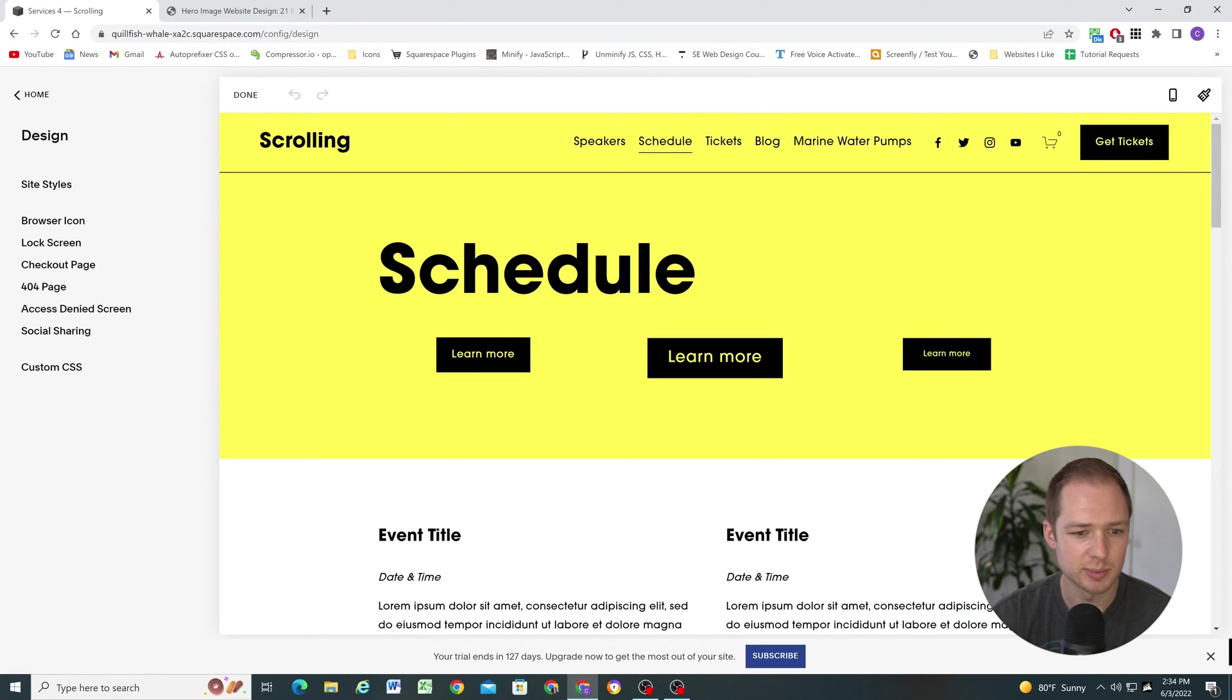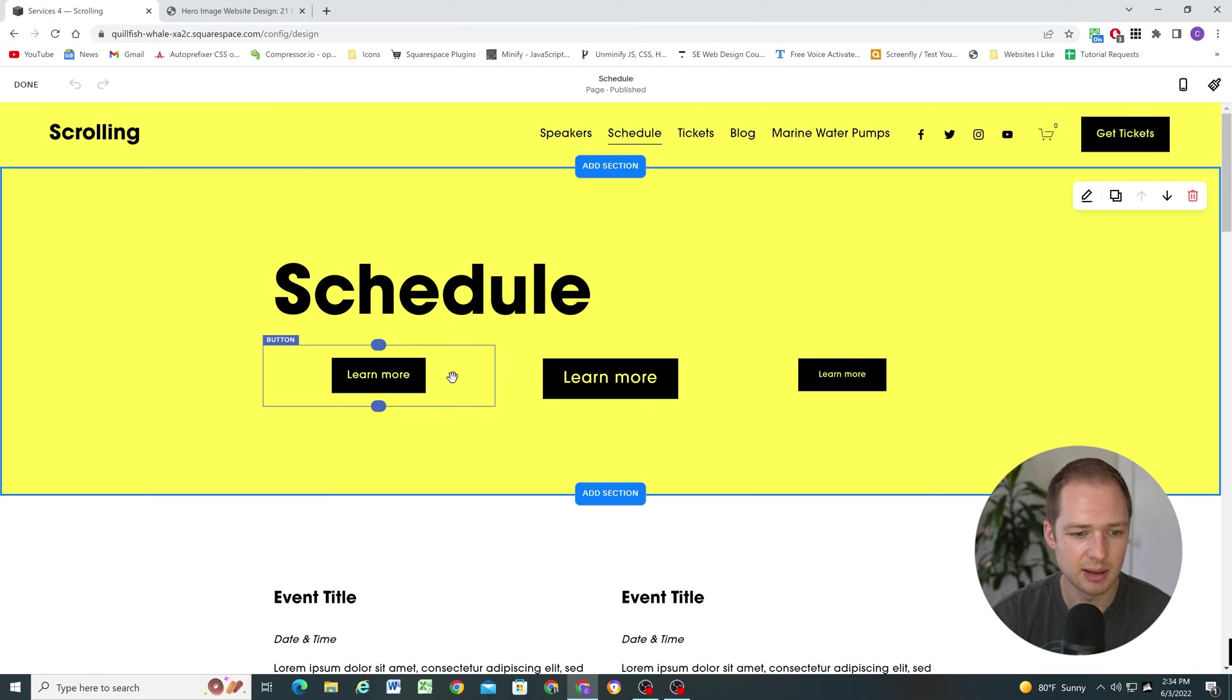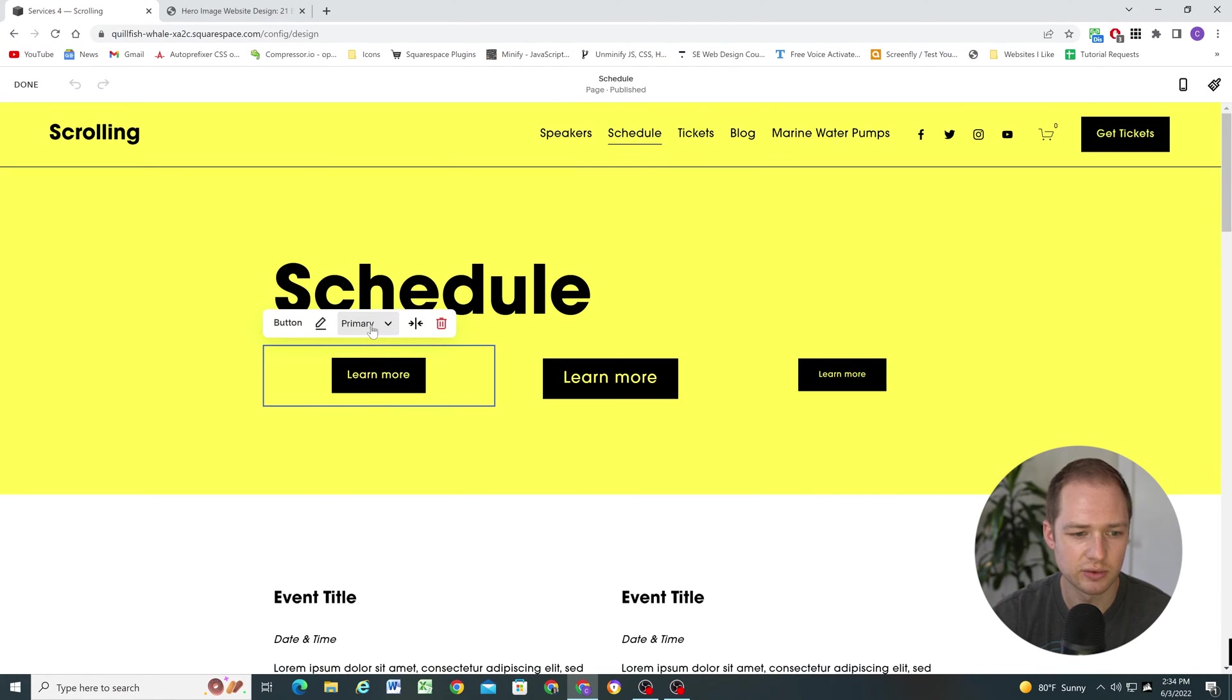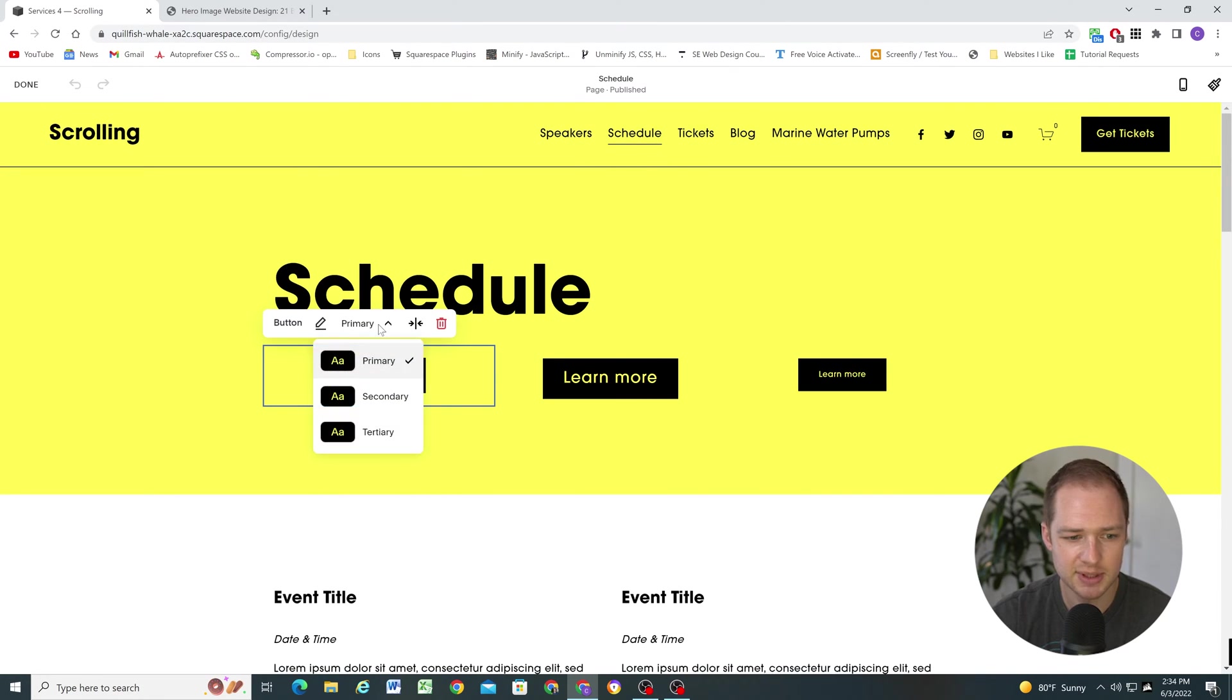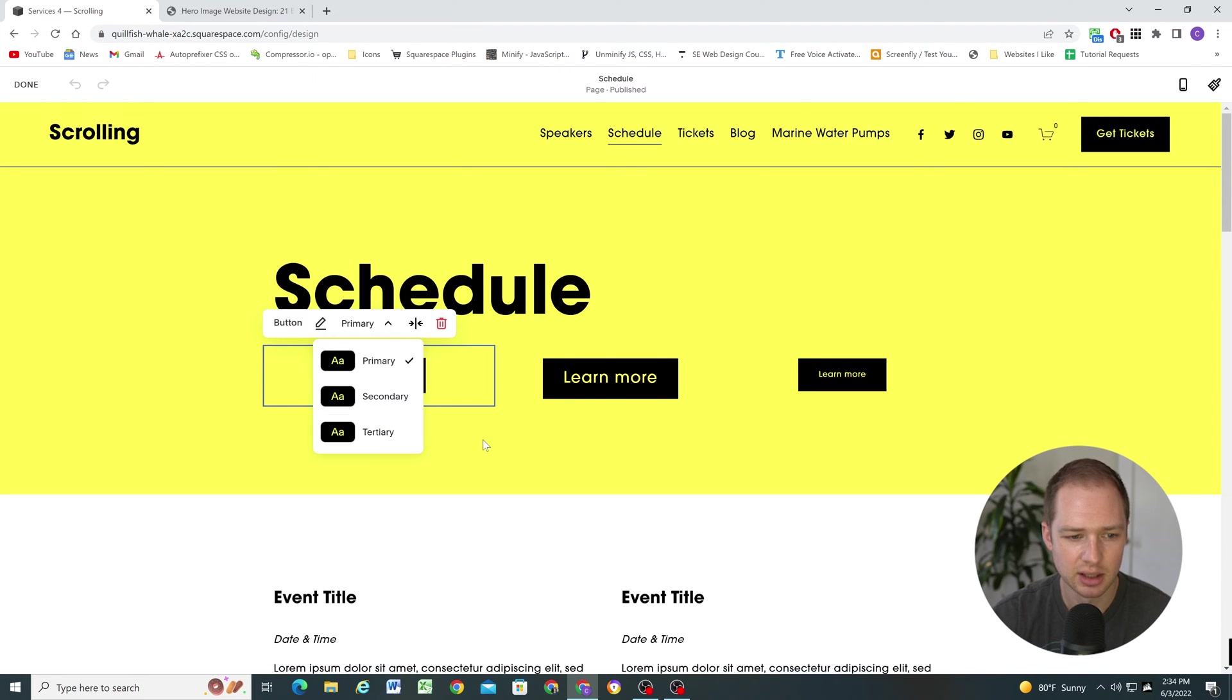So Squarespace recently made an update where you can now choose from three different styles. So there's different button types now. There's a primary button, a secondary button, and a tertiary button.